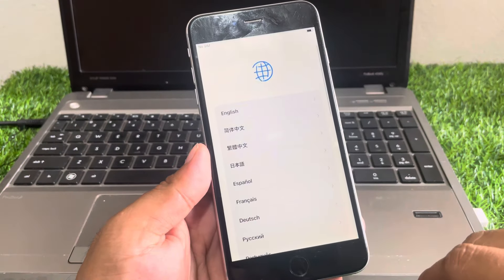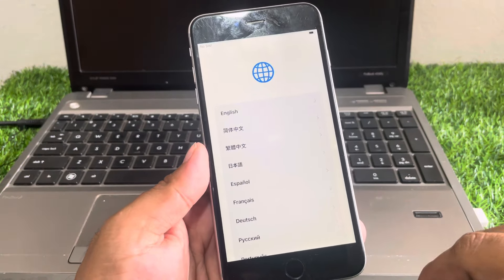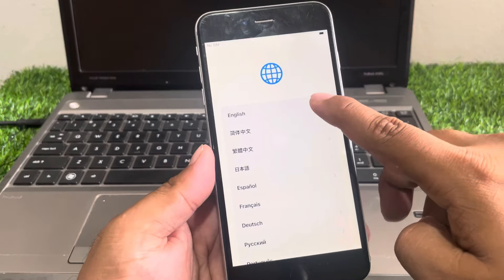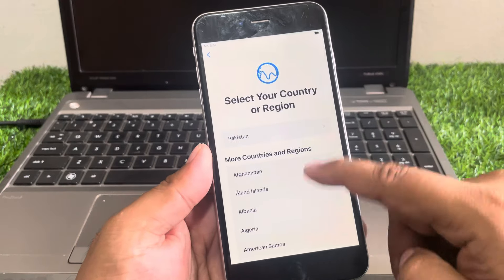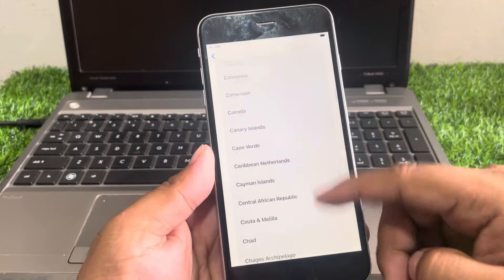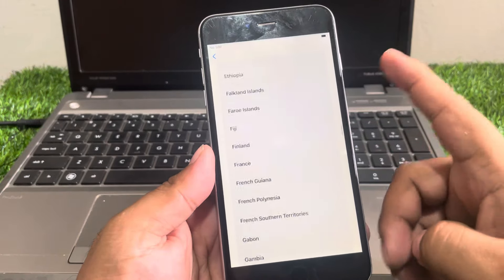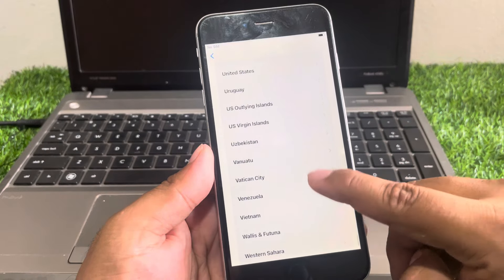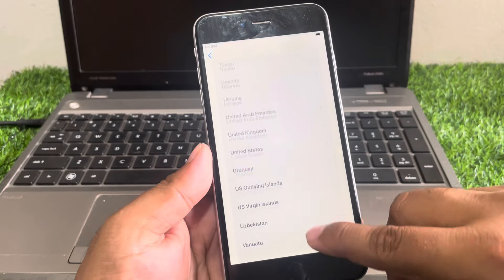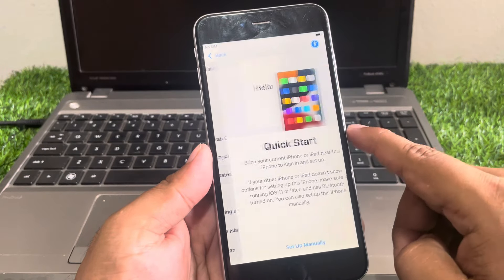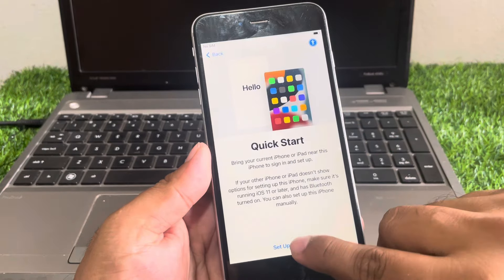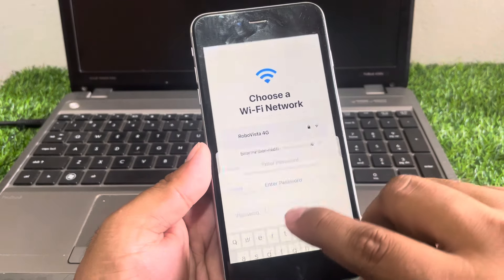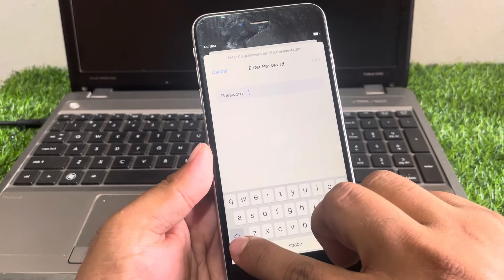Simply press the home button, and if you are using the latest version simply swipe up. Select the language, select your region — my region is United States. Set up manually and connect your iPhone with Wi-Fi.